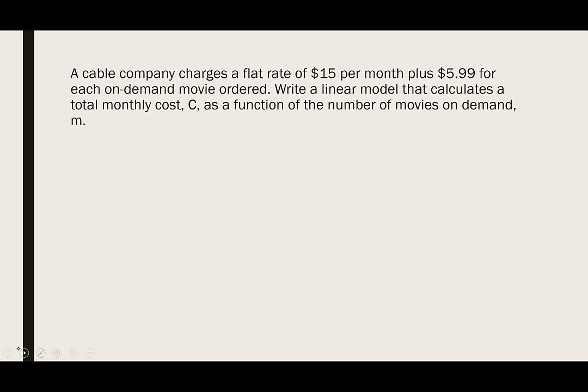In our next example, a cable company charges a flat rate of $15 per month plus $5.99 for each on-demand movie ordered. Write a linear model that calculates the total monthly cost C as a function of the number of movies on demand M.